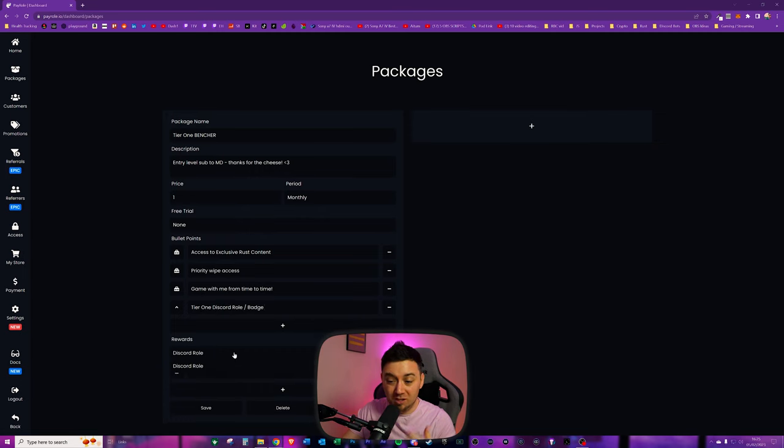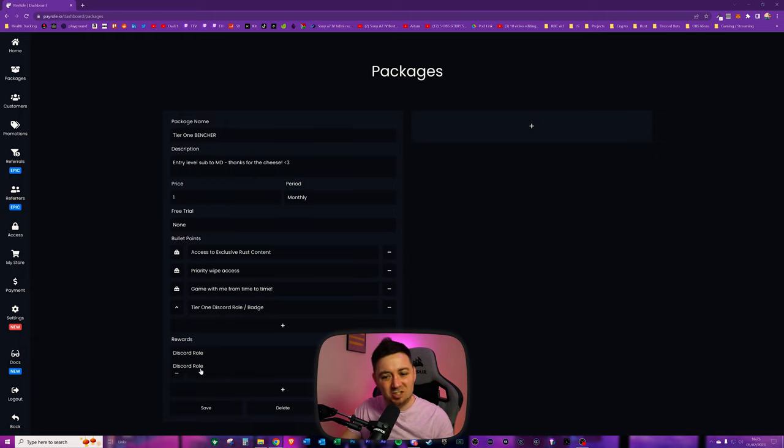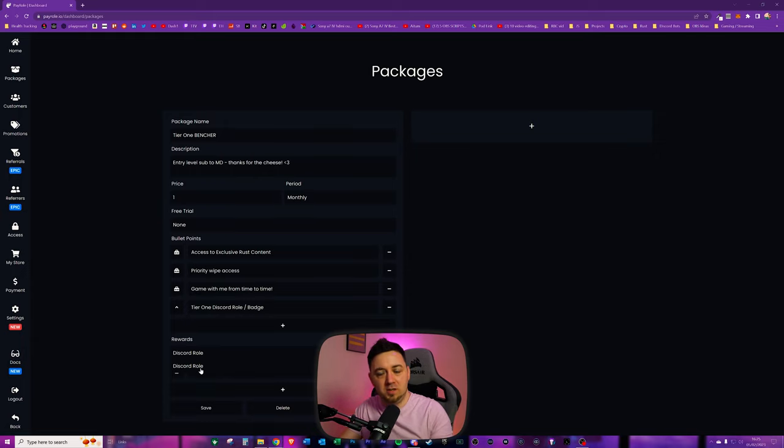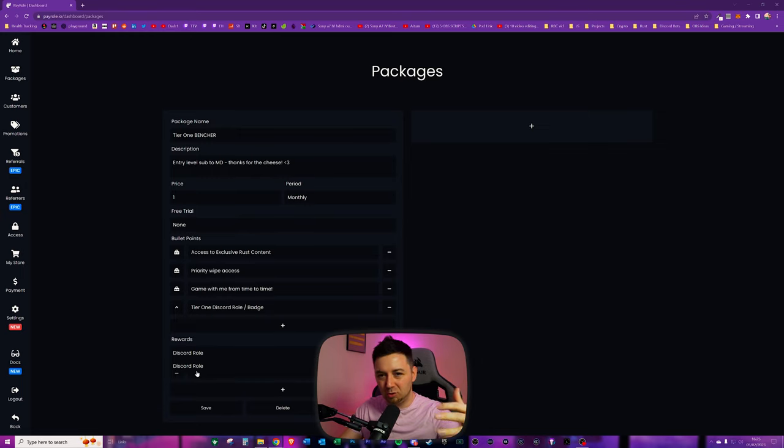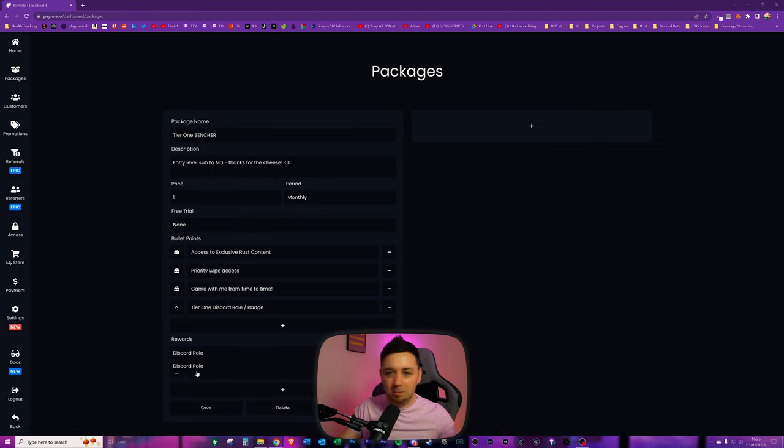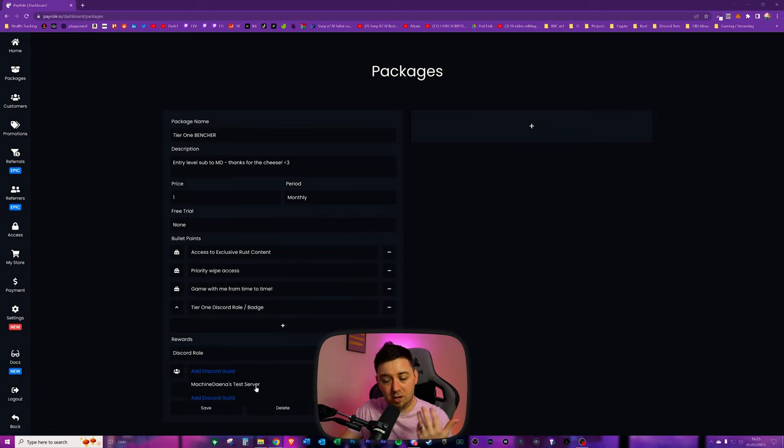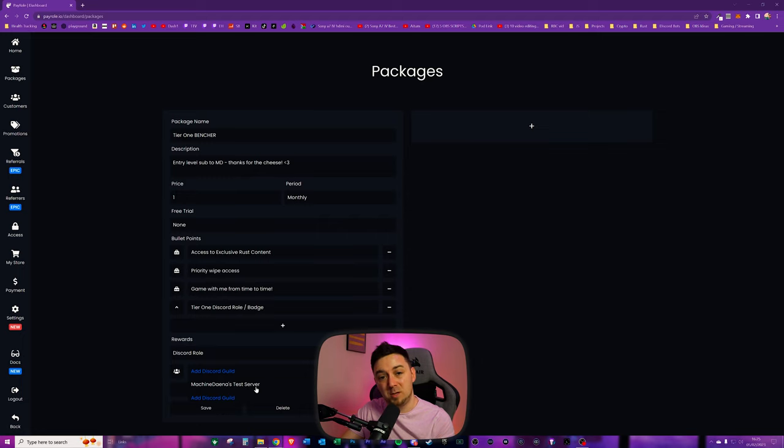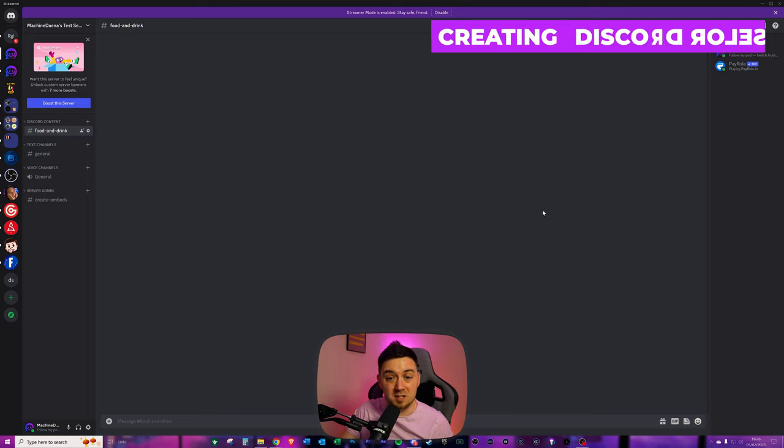Now at this point we need to select the actual reward that they get which will be of course a Discord role. Remember the whole point of this is that you're monetizing the roles and then you use the roles themselves to implement different perks for people. Now I've already connected this to my test server and on that test server I've set up a specific role for this particular reward.